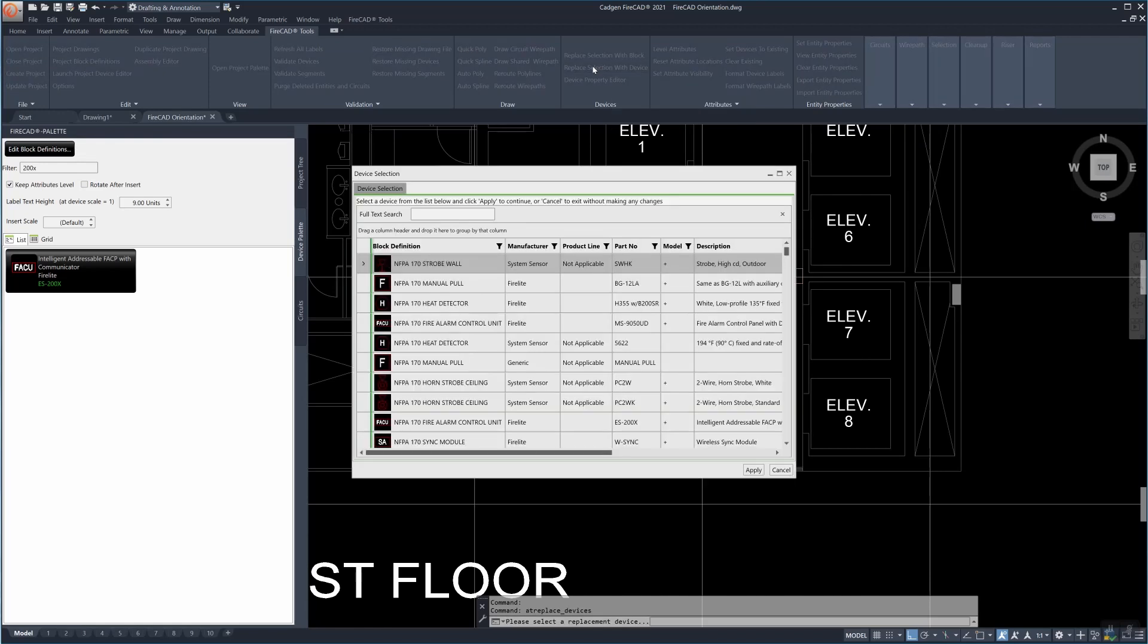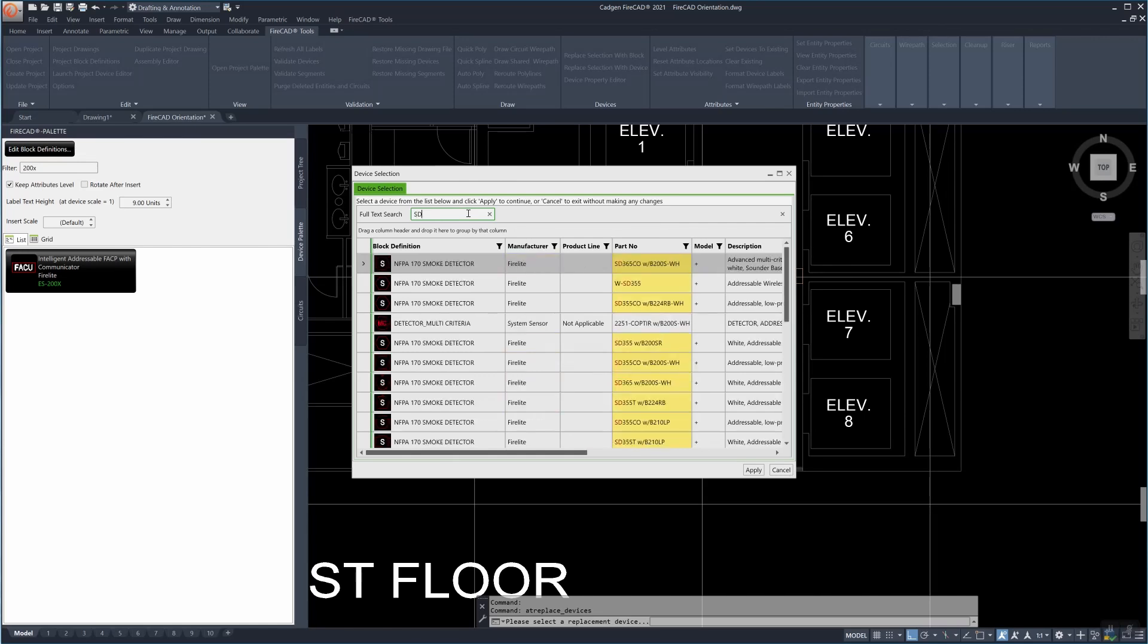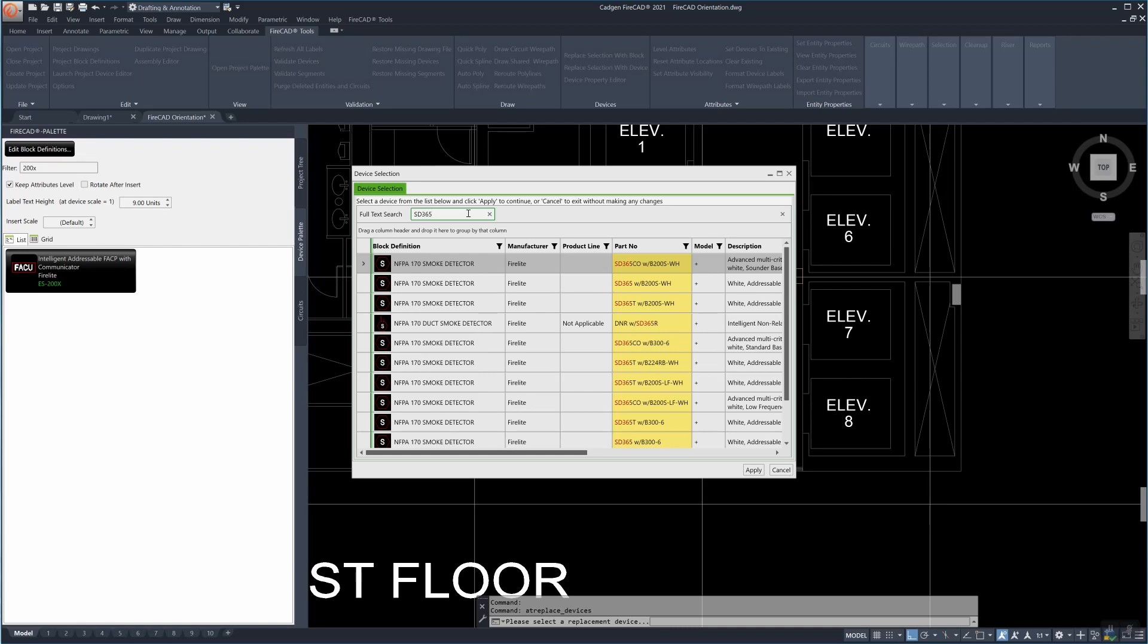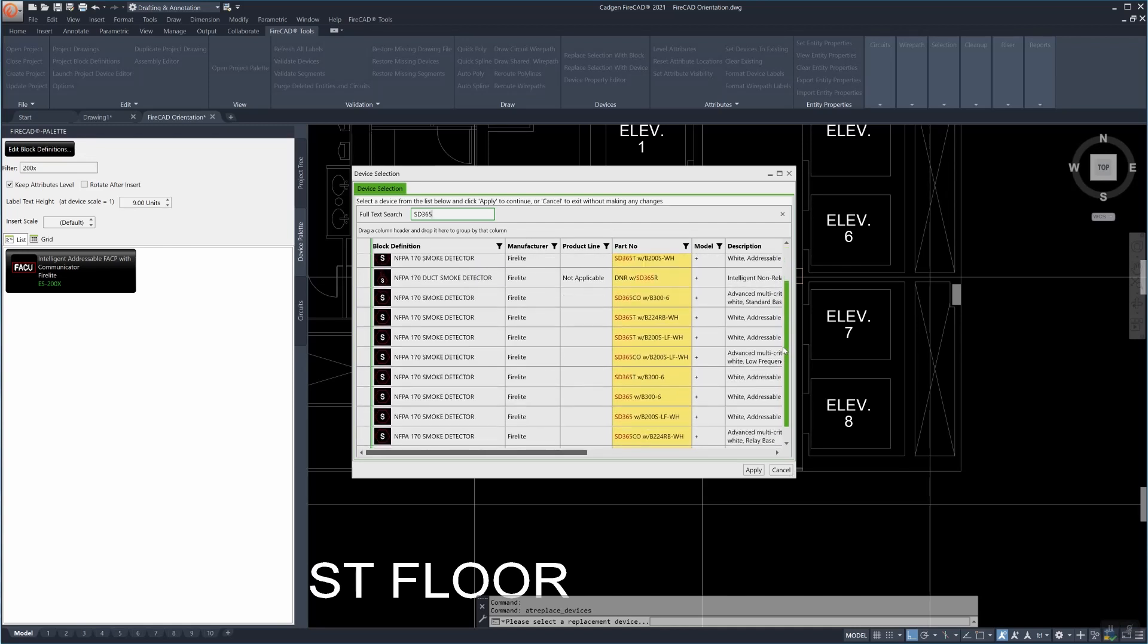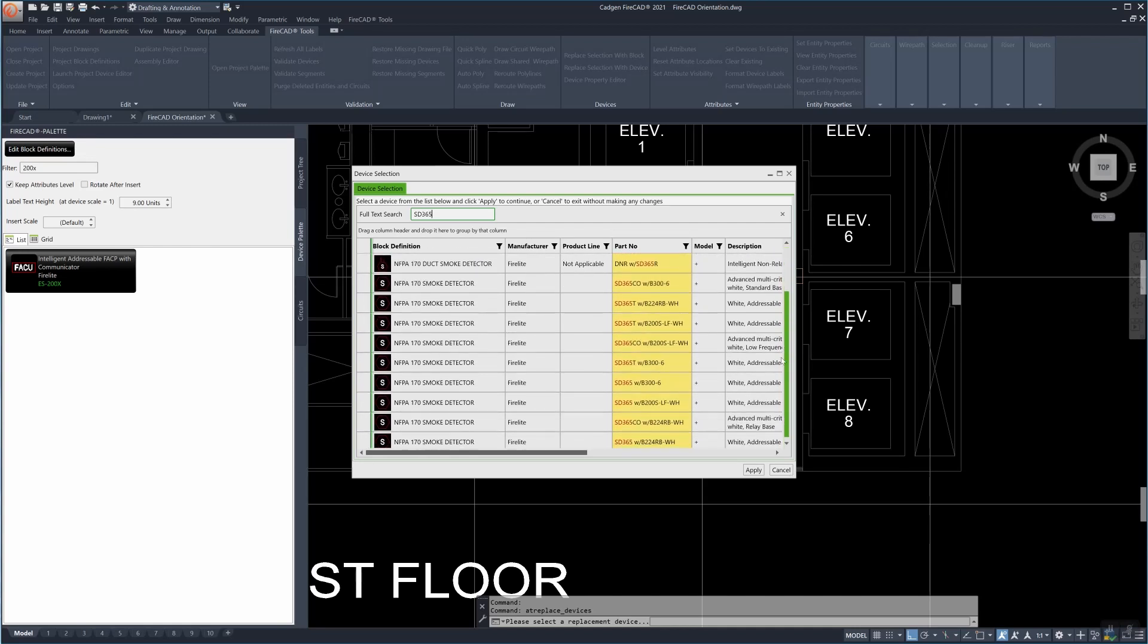Now we'll go back to that same replace selection with device command and replace them all. First we filter down as we did before finding specifically the right part number that we want to replace those ordinary AutoCAD blocks with.